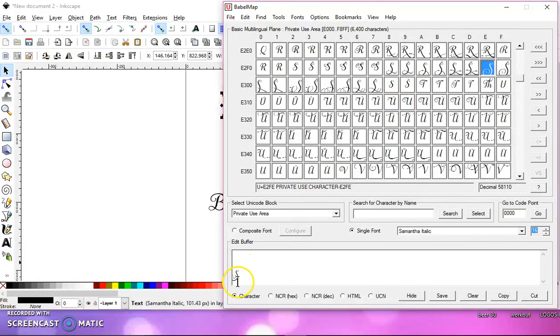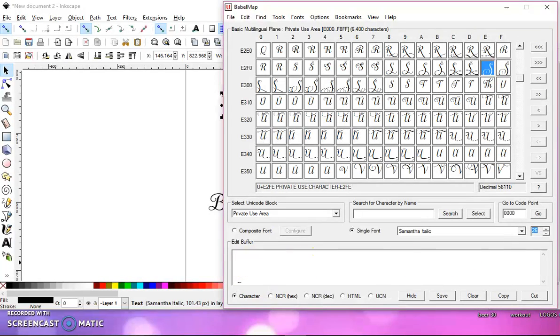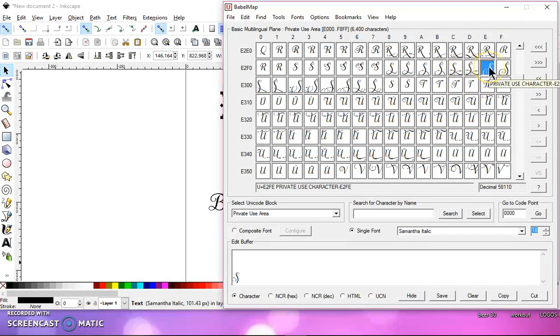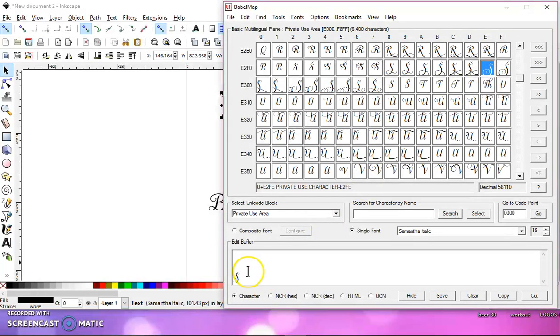Again, if you have this smaller, if you have it set at 20, 22, 24, you're not going to be able to see your entire letter. So that's why you want it set at about 18 or 16. It doesn't really matter too much, because if you right-click up here, you're going to be able to see what it looks like.